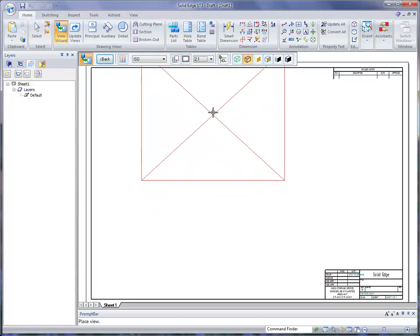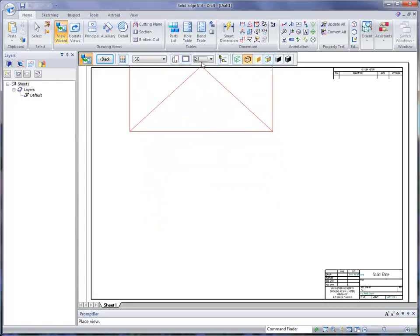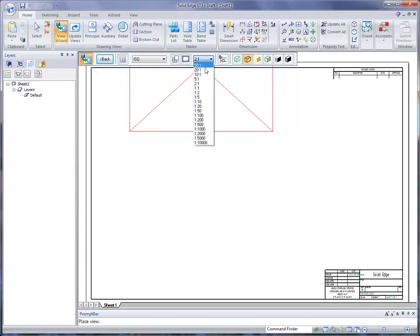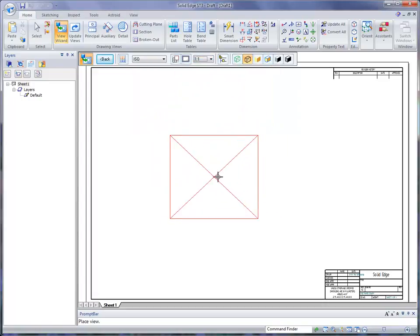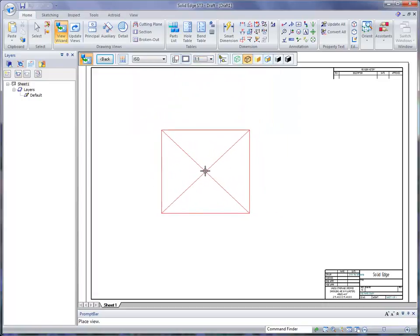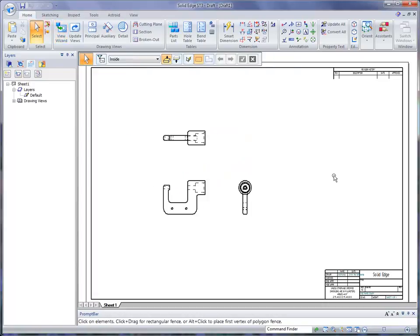You'll also notice on the ribbon bar, it shows us the scale. I'm going to change this from 2 to 1 to 1 to 1, which shrinks it down a little bit. I'm going to go ahead and click, and you'll notice it very quickly places those views.